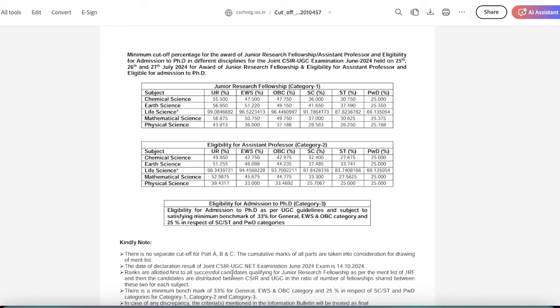Let's talk about the subject of life sciences. The other subjects you can see. Category 1, that is Junior Research Fellowship. The cut-off in life sciences is 99.08%. EWS 96.52, OBC 96.44, SC 91.78, ST 87.81, PWD 69.13. This is your cut-off on a percentile basis.